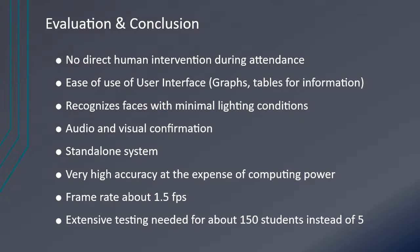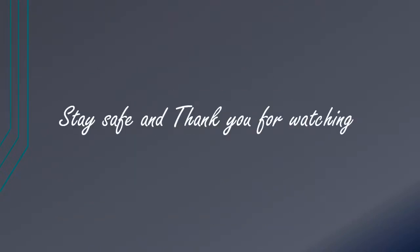The FaceNet model is highly accurate but at the expense of computing power. The frame rate is only about 1.5 frames per second. Due to current conditions, extensive testing were not properly done. More testing needs to be done in the classroom with about 100 or 150 students instead of 5 right now. We now come to the end of the video. Thank you for your time.